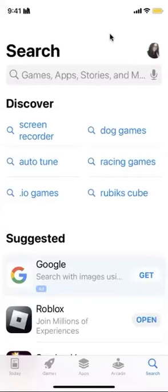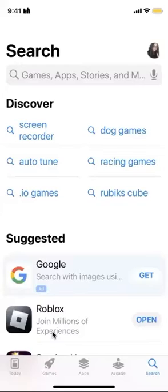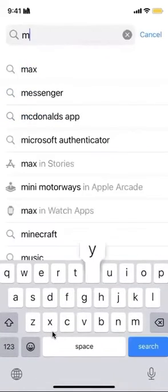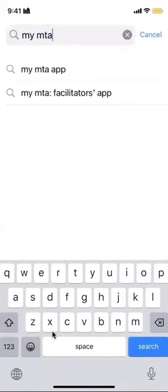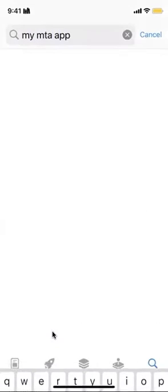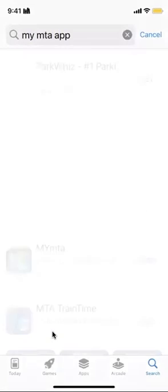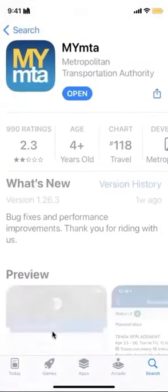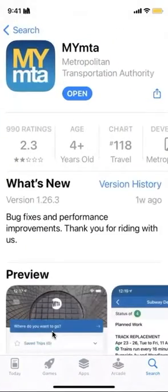Hello everyone and welcome to this week's Tech Tip Tuesday. My name is Rachel and today I'll be showing you how to use the MTA app. The first thing you're going to want to do is look up My MTA. Once you've downloaded this app, you're going to want to click the open button.